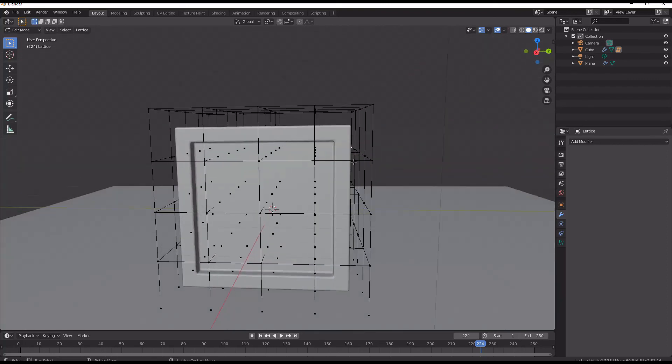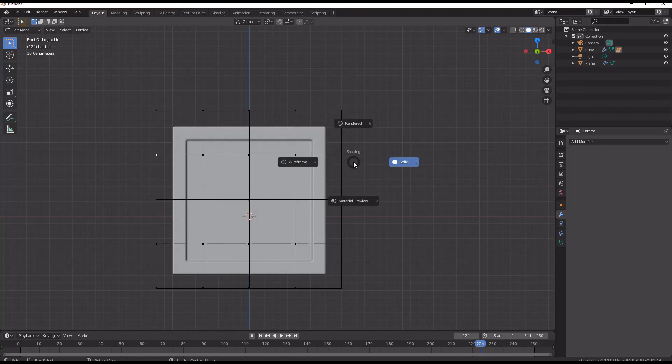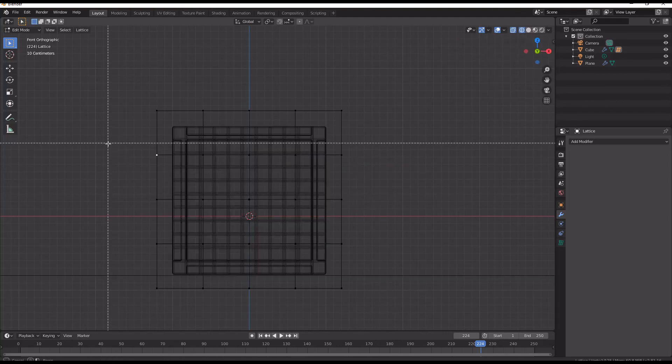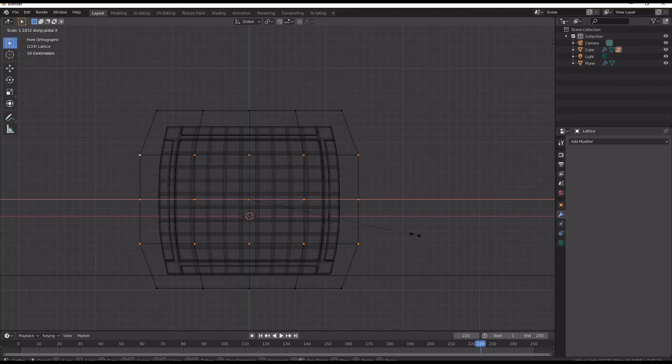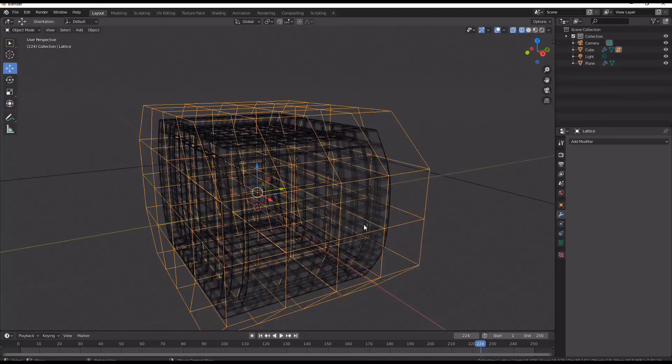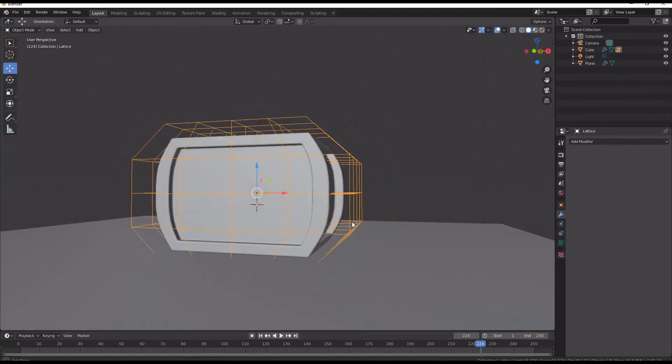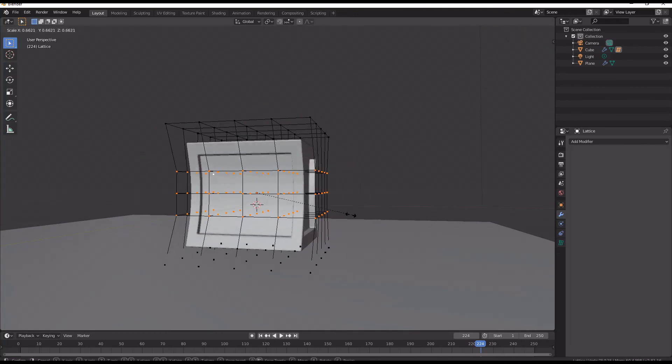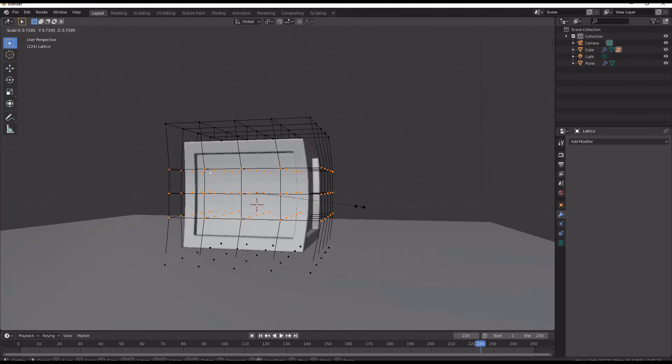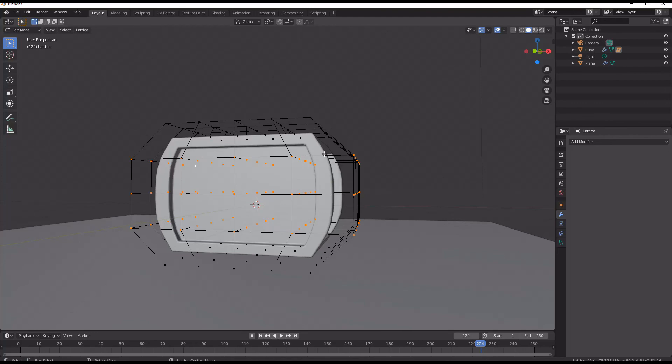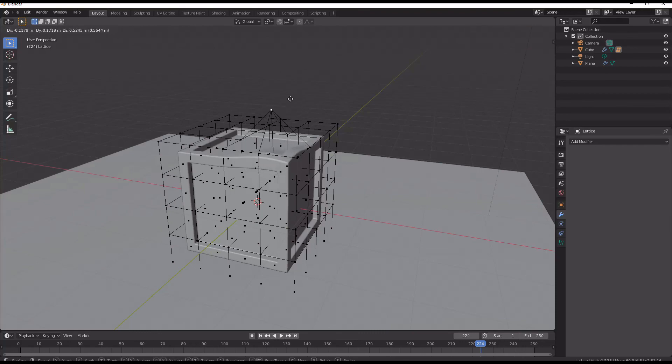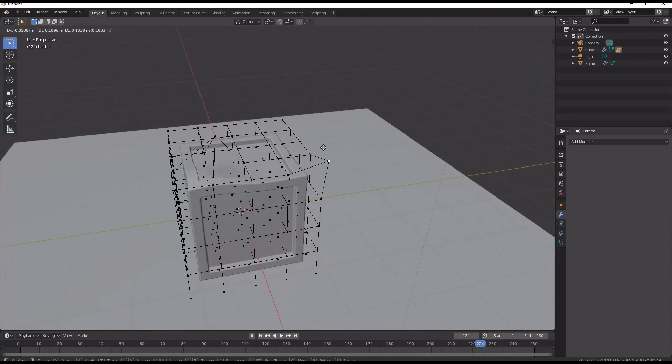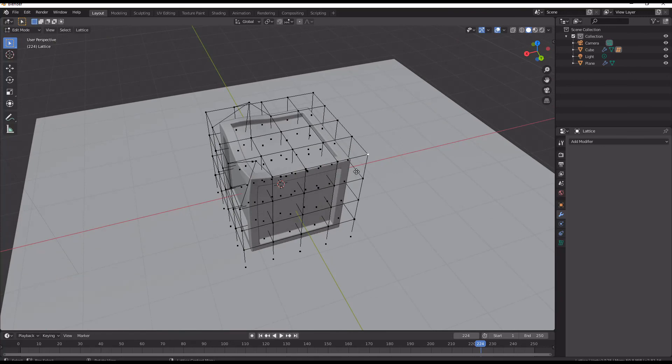So the really good thing about this is we can, if we go into wireframe, if we want to make a bulging crate, we can then make our crate bulge or warp inwards and on every single point in this grid we can go ahead and start making alterations.